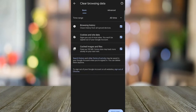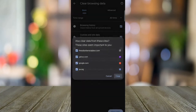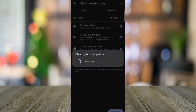Click Clear All Data. Then you'll see here what data we're going to erase. Click Clear All Data again, and tap the Clear button to confirm.